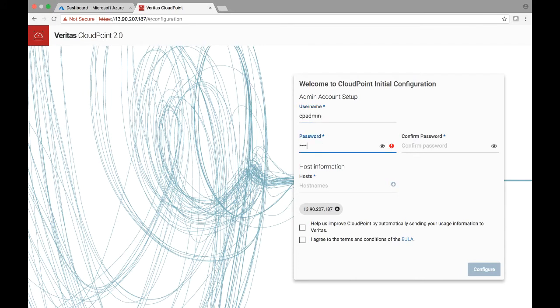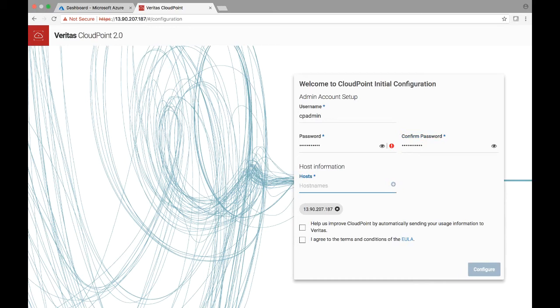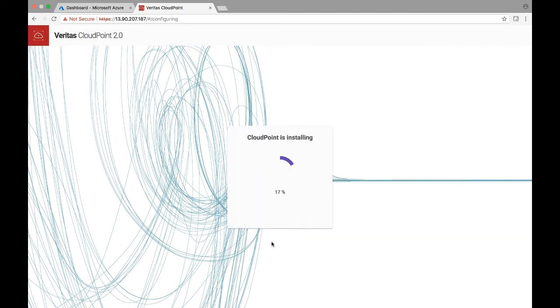Just provide a username and password. Once that's done, the host information, you do not have to change. CloudPoint does the discovery for you. Agree to the terms of the EULA, and if you would like to send telemetry data, also check the upper box. Once that's done, hit configure.